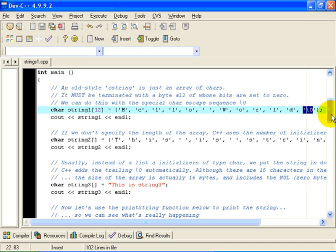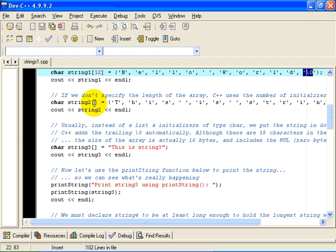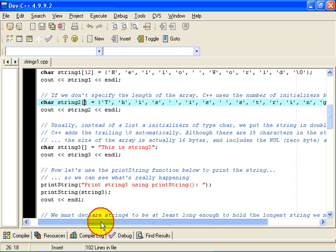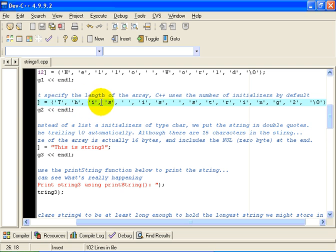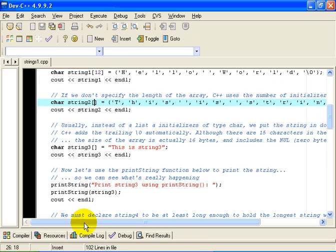Now, of course, as with all arrays, if we move down to the next line, if we don't specify the length of the array, C++ will infer it for us. So the only thing that is different in this line is I haven't specified the size of the array. In this case, it is calculated automatically, and the length would be 1, 2, 3, 4, 5, 6, 7, 8, 9, 10, 11, 12, 13, 14, 15, 16 bytes. The length of the string is really 15 bytes, and we add 1 for the null terminating byte at the end.